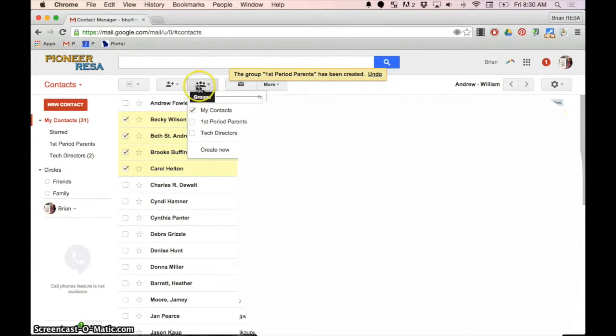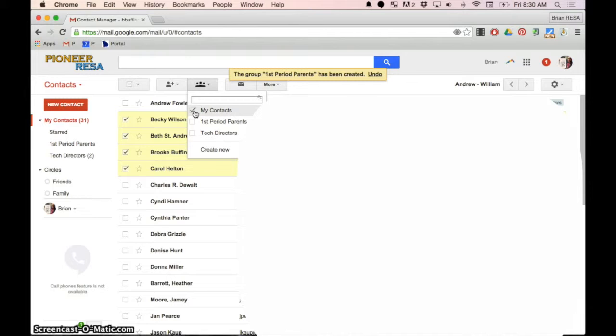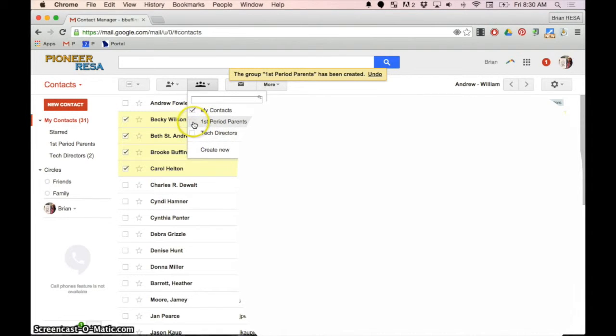Then you can just check different people over here and you click this button with the group. There's a few silhouettes in this image. Not only are they in your my contacts, which is your default option, you can also put them in your first period parents. And that's how you have a group.